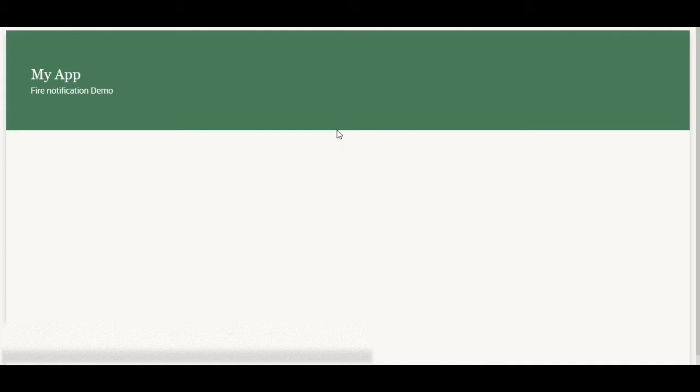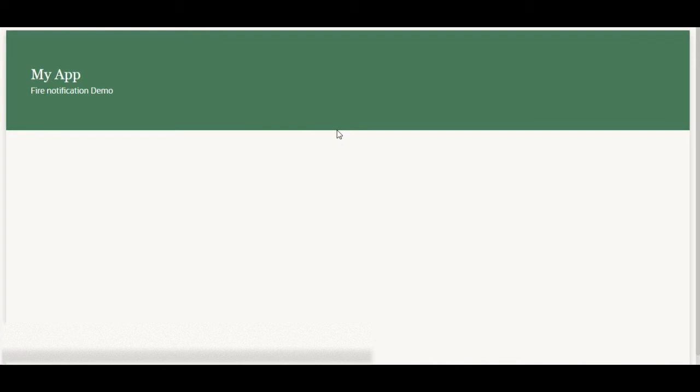Basically the fire notification event which we can call in the action chain was called and we were not able to see the notification in the background. When I checked on the inspector I was able to see that the event was triggered but we were not able to see the desired result on the screen. So let us first create the use case and see how we can solve that issue.